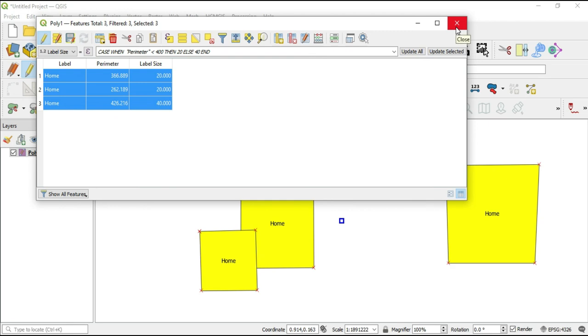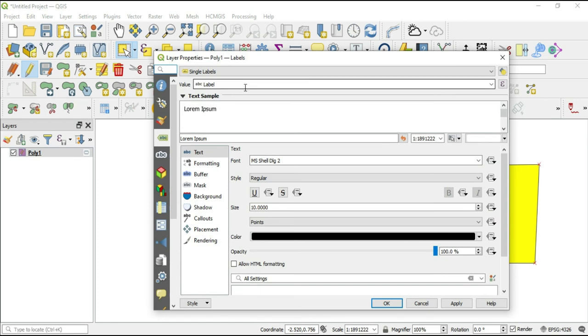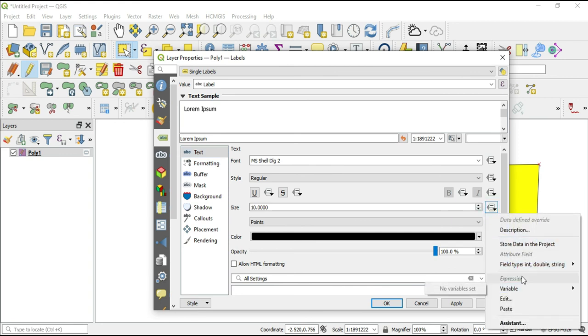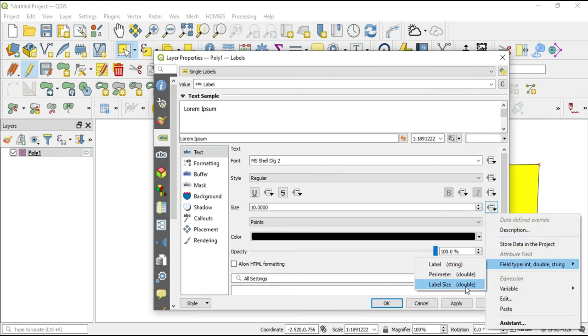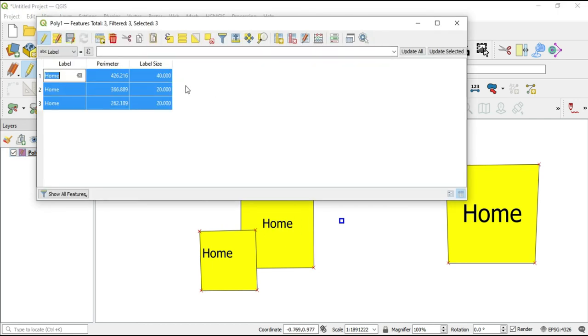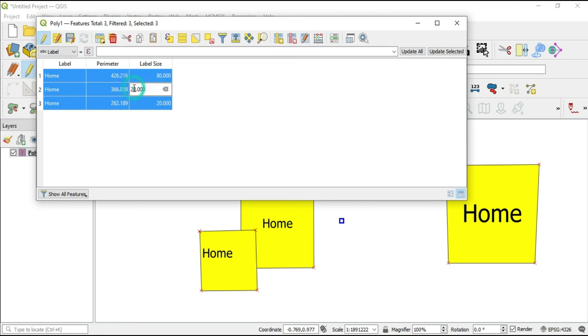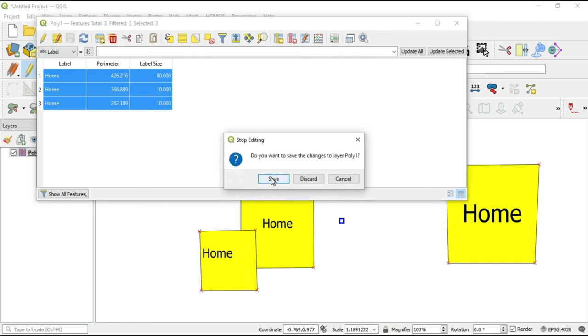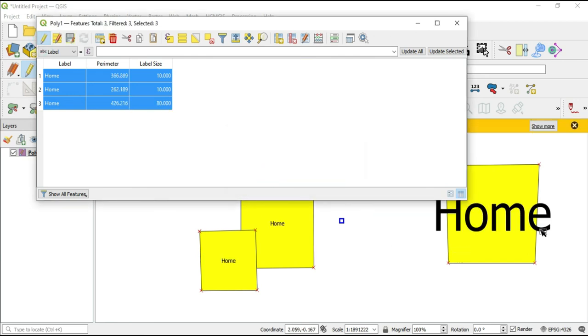Now we're going to revisit data-defined inputs. Let's connect this data to these specific features. In our single labels, we'll make sure we're in the text, and for the font size we're going to data-define this as the label size. Now we'll hit okay, and we'll see we have our 40 over here and our 20 over here. At any point that you want to change this, you can just come out here to the edit button. If I wanted this to be 80 instead of 40, and then I wanted this to be 10 and this one to be 10, now we'll save that. And now we get our 80, our 10, and our 10.